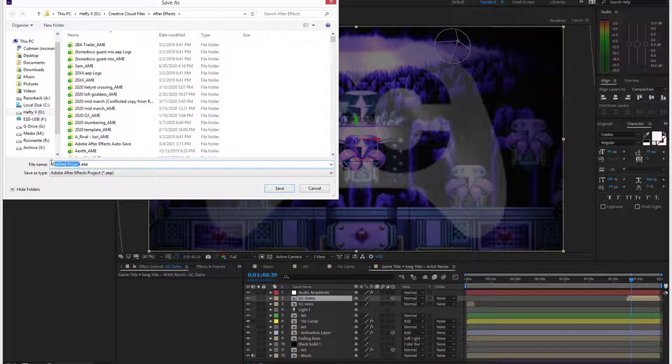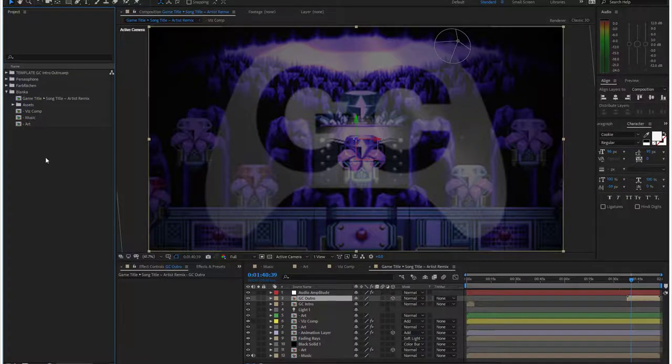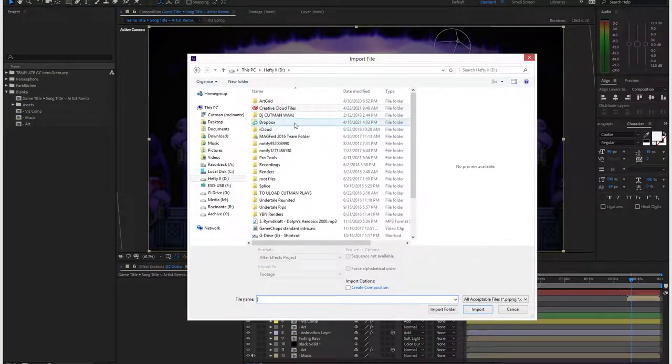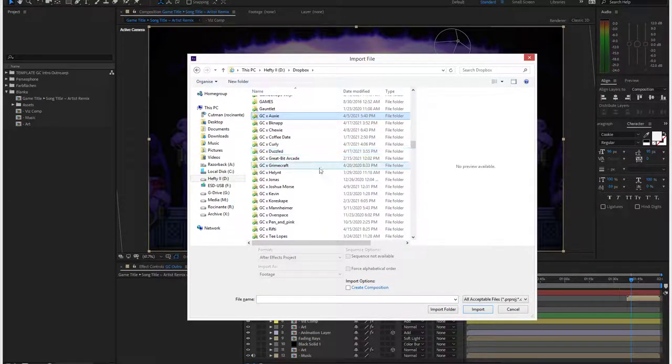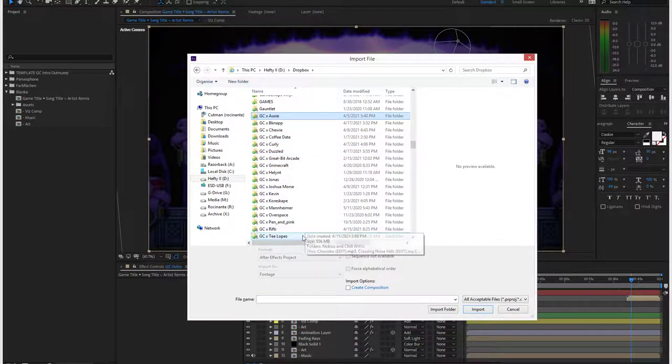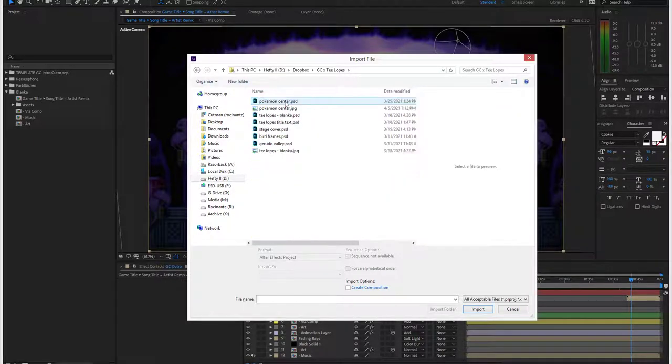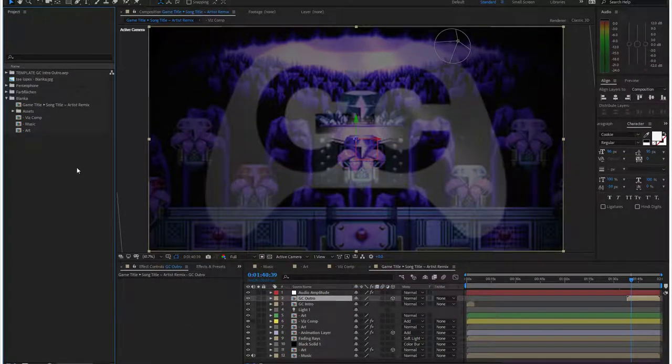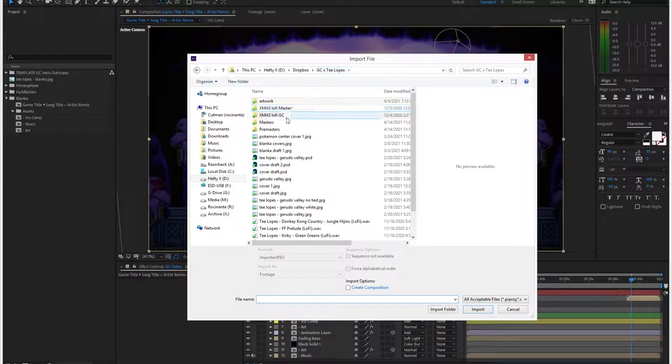This should have a better name than that, but I just want to make sure I get you this video. All right, so we're importing the assets. Game Chops, Tee Lopes folder. Let's get the art first. There's Blanka. Import again, let's get the master.